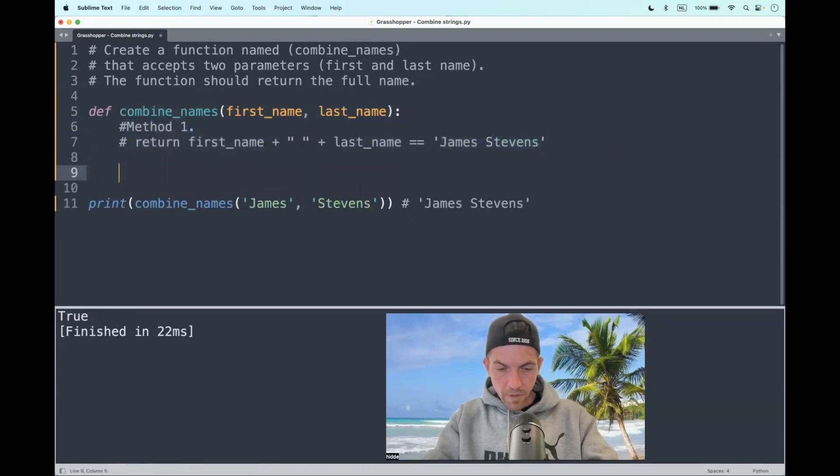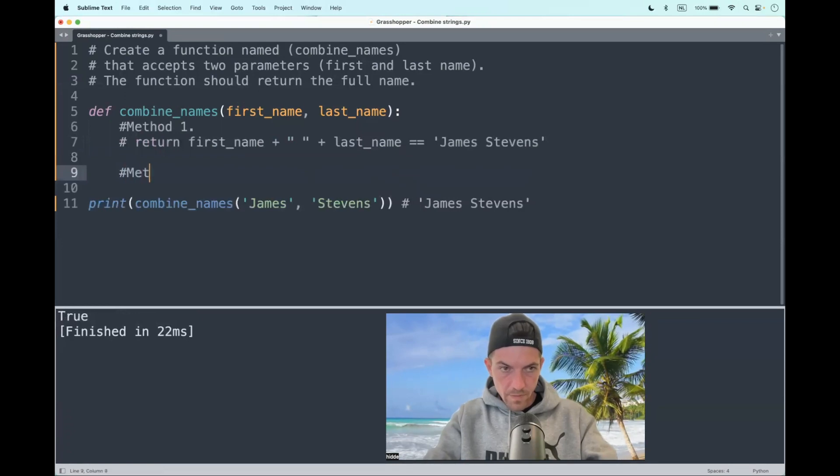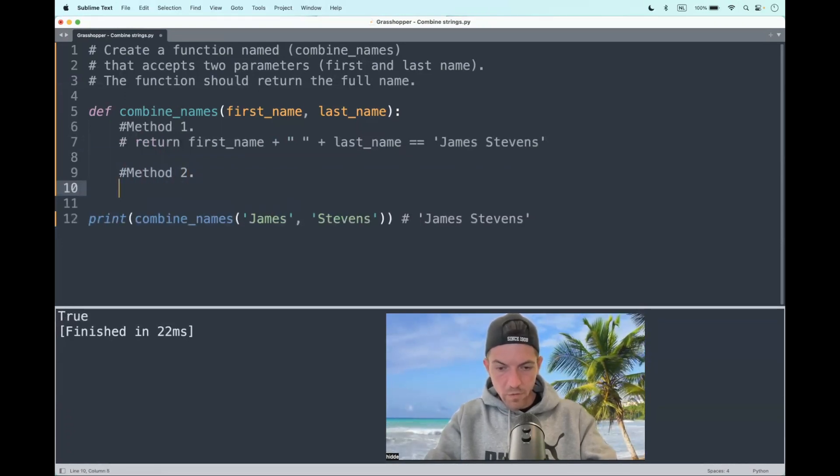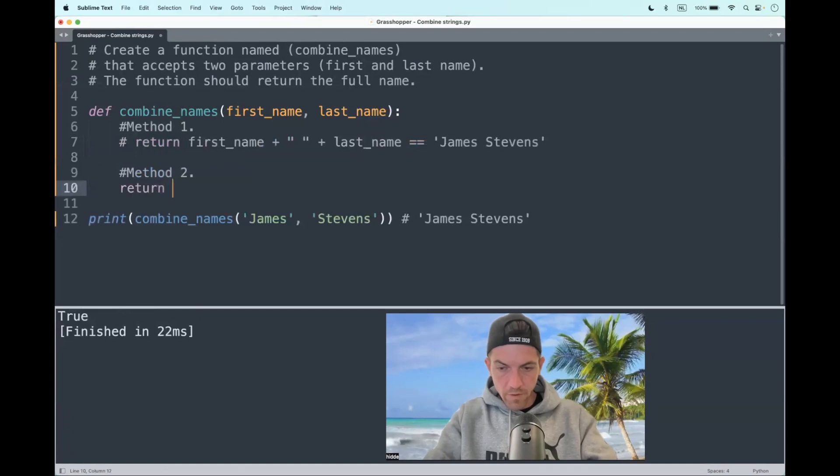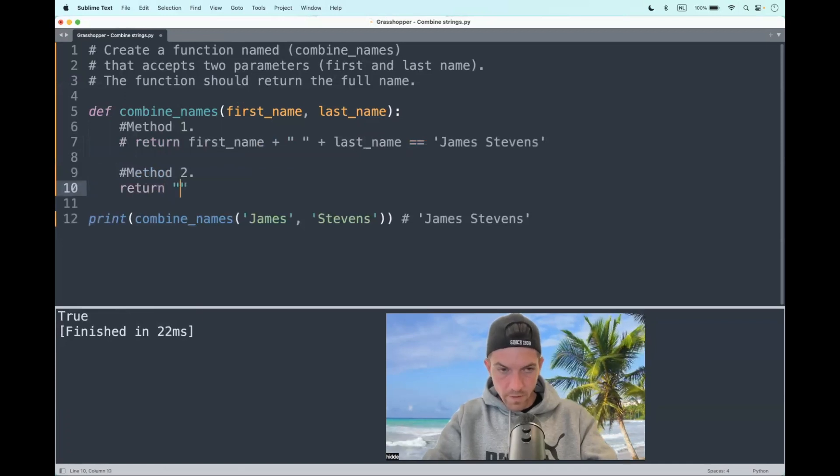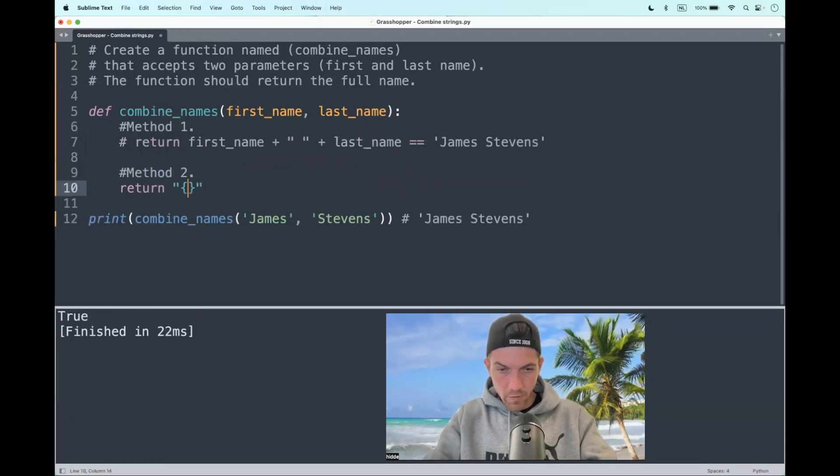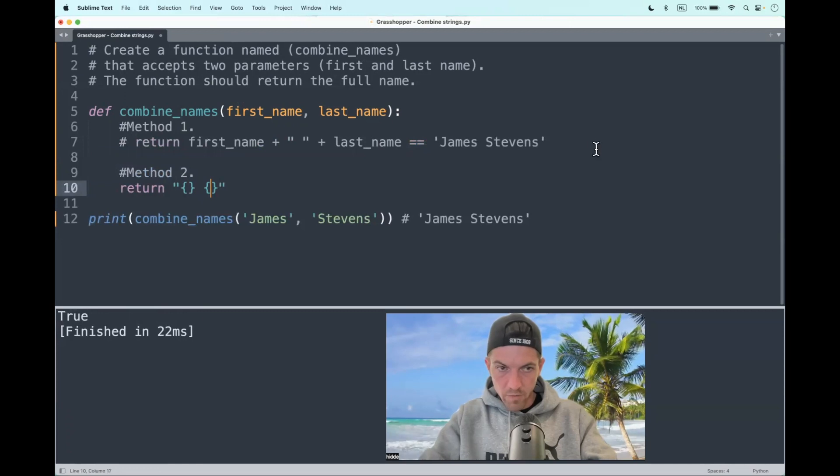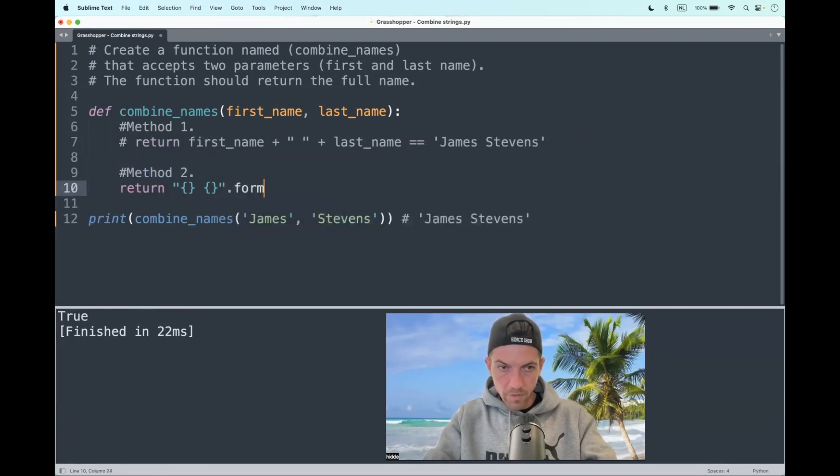Then we have a second method, the format function. That works as follows. We return a string with two placeholders with a white space between them, then the dot format method.